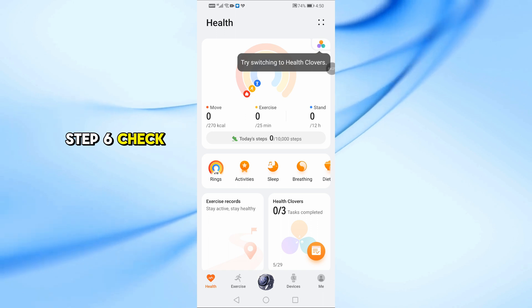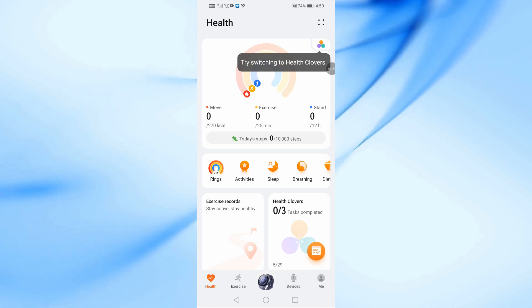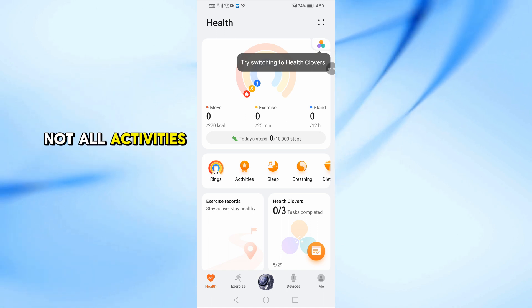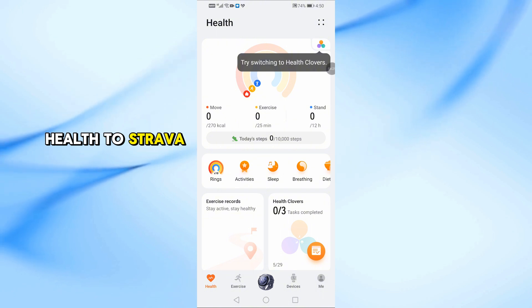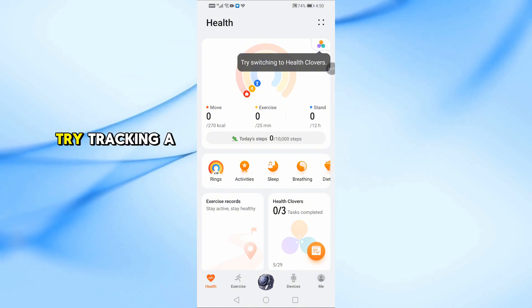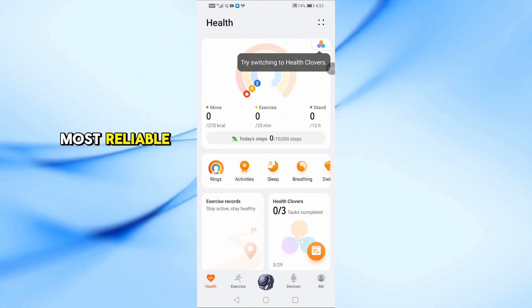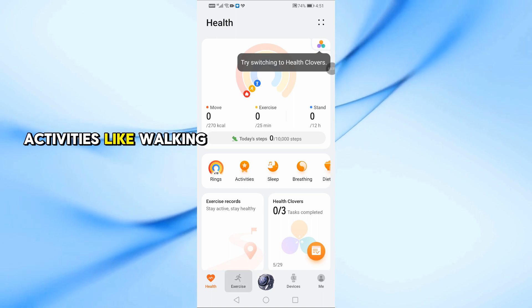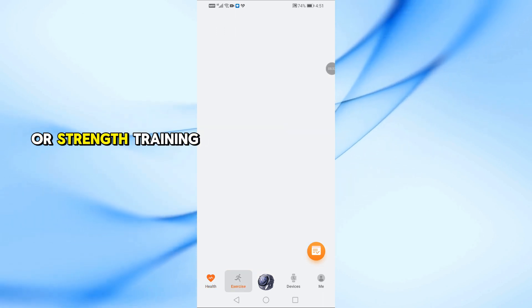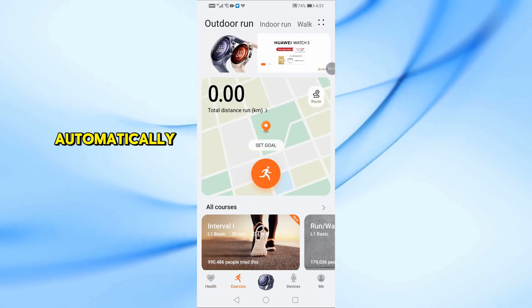Step 6. Check the type of workout. Not all activities sync from Huawei Health to Strava. Try tracking a running or cycling activity. These are the most reliable. Activities like walking or strength training may not sync automatically.